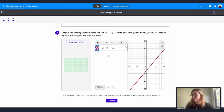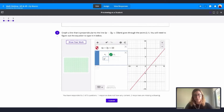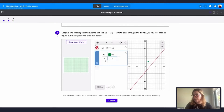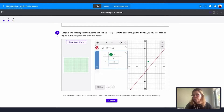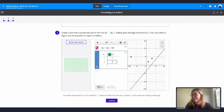Students can also insert a table to plot points. For example, if I add some values — you can see how the graph updates accordingly.